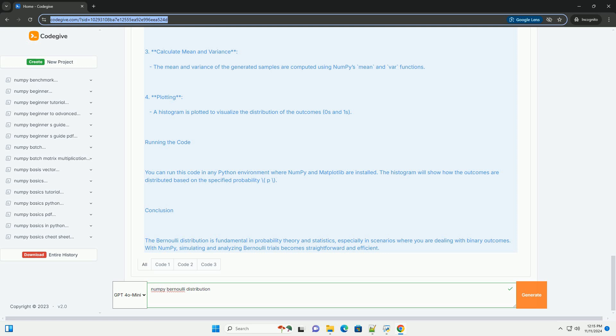Running the Code: You can run this code in any Python environment where NumPy and Matplotlib are installed. The histogram will show how the outcomes are distributed based on the specified probability p. Conclusion: The Bernoulli distribution is fundamental in probability theory and statistics, especially in scenarios where you are dealing with binary outcomes. With NumPy, simulating and analyzing Bernoulli trials become straightforward and efficient.